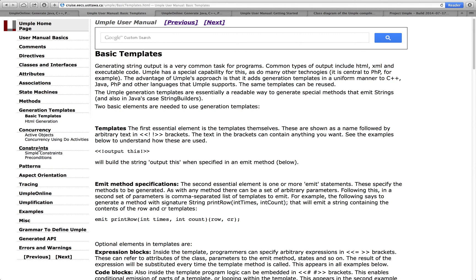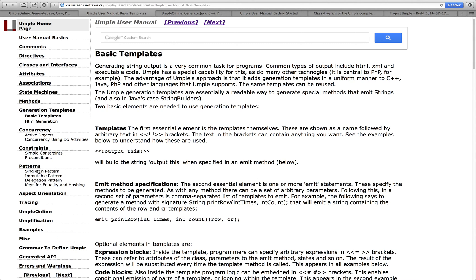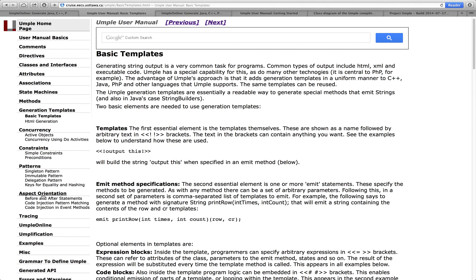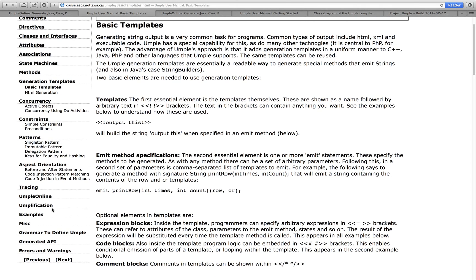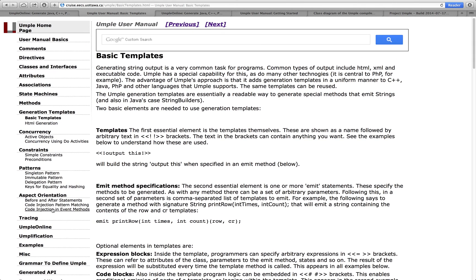We have built-in constraints, subset of OCL, number of built-in patterns such as singleton and immutable. We have some aspect-oriented capabilities for code injection and many, many other possibilities as well.